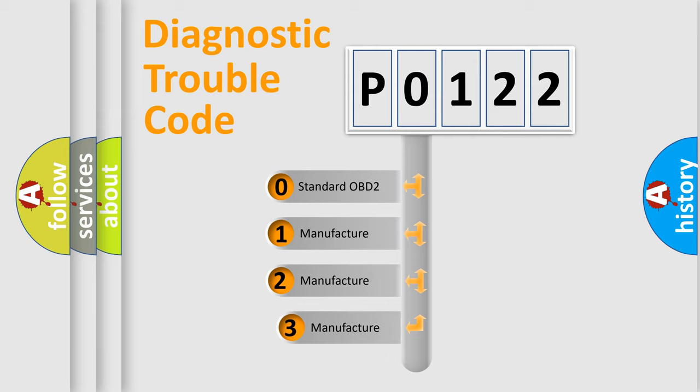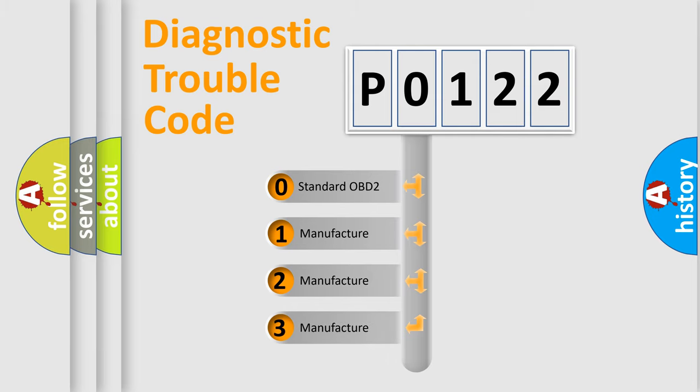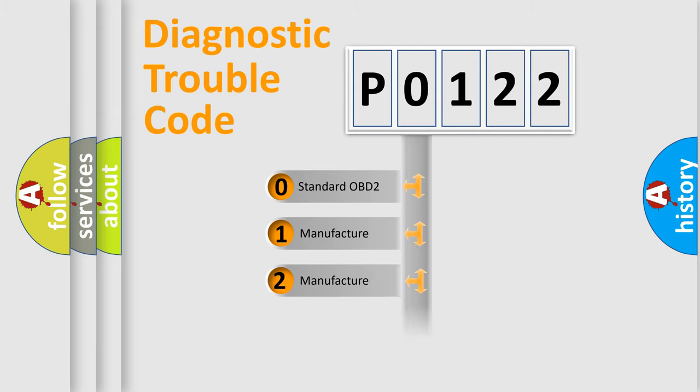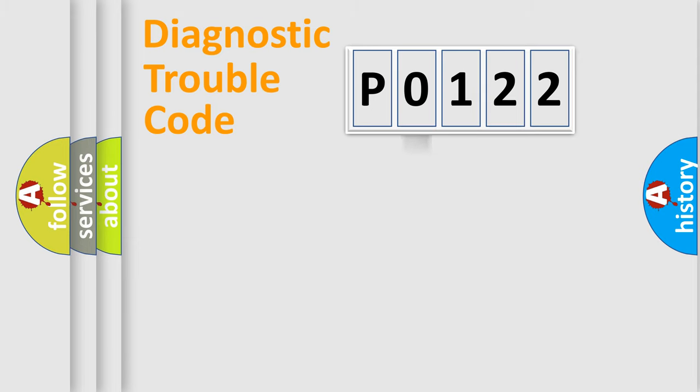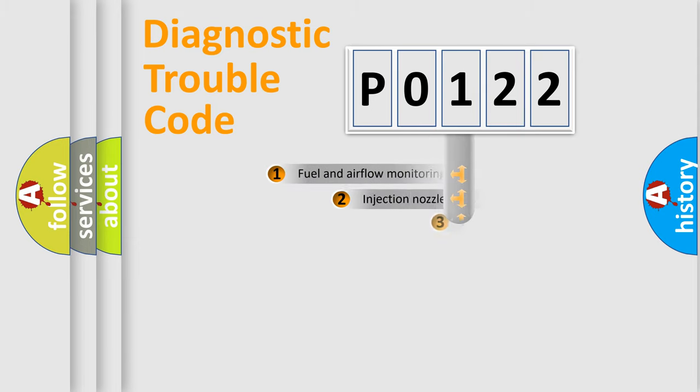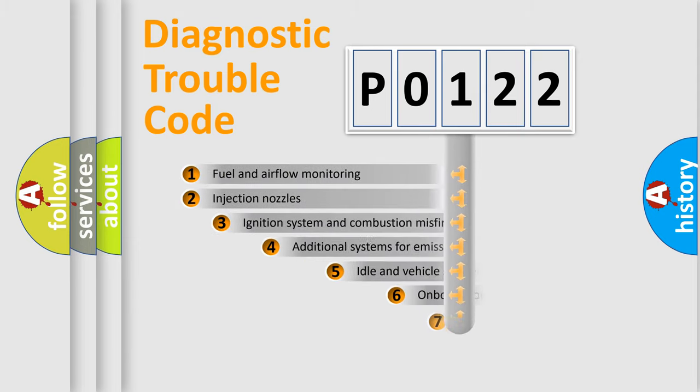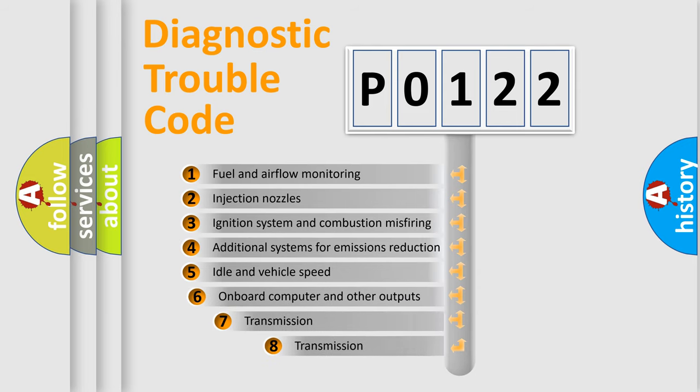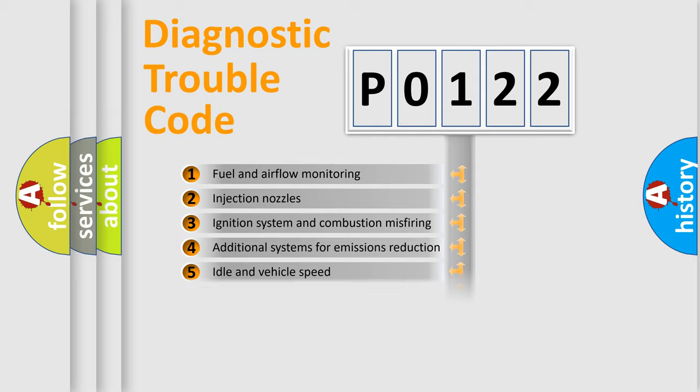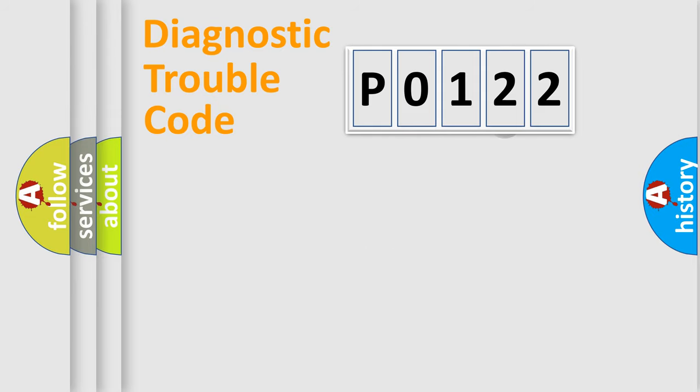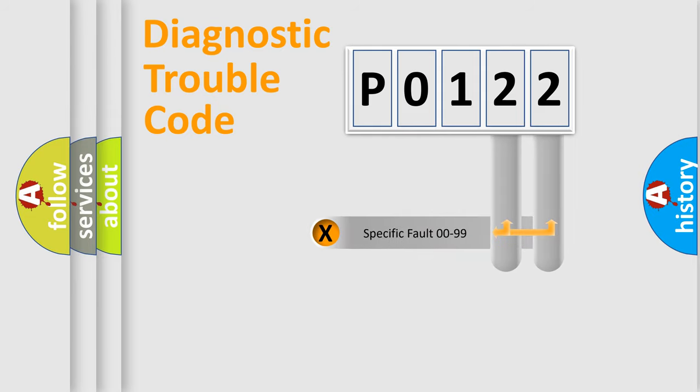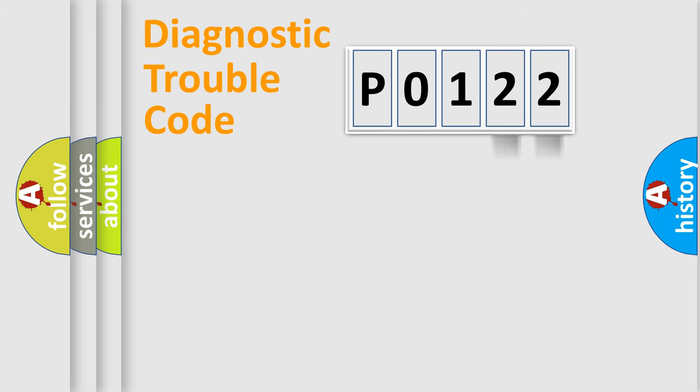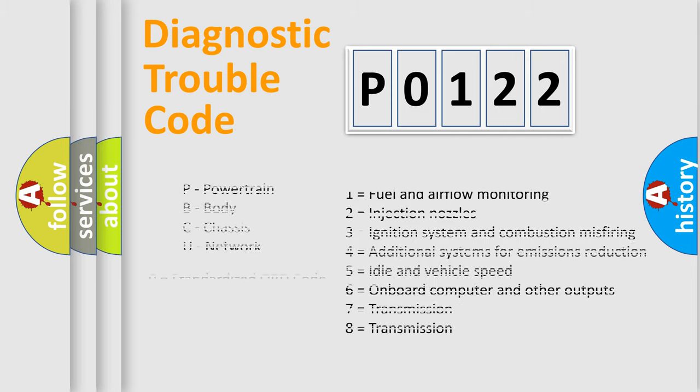If the second character is expressed as 0, it is a standardized error. In the case of numbers 1, 2, 3, it is a manufacturer-specific error. The third character specifies a subset of errors. The distribution shown is valid only for the standardized DTC code. Only the last two characters define the specific fault of the group. Let's not forget that such a division is valid only if the second character code is expressed by the number 0.